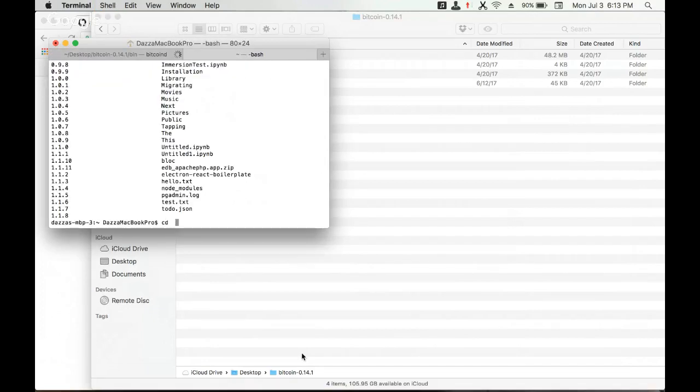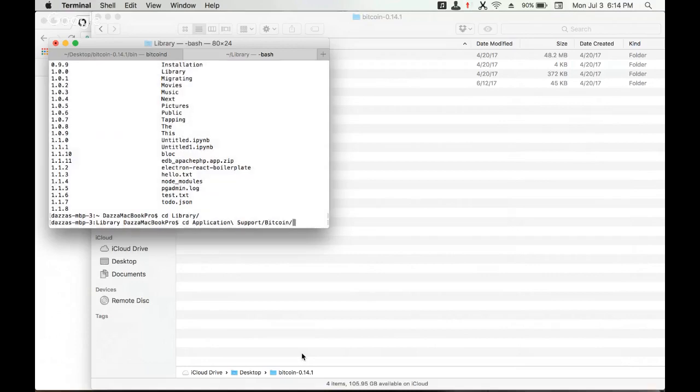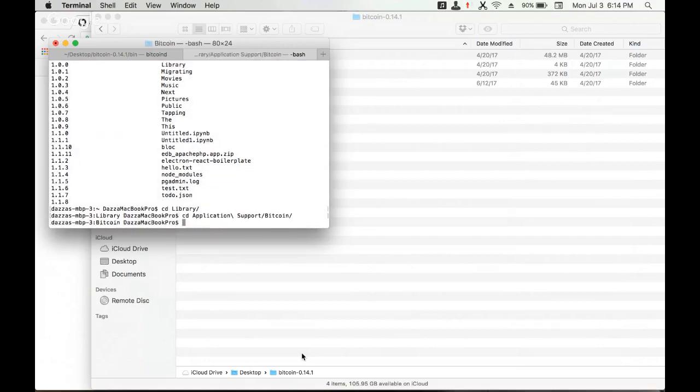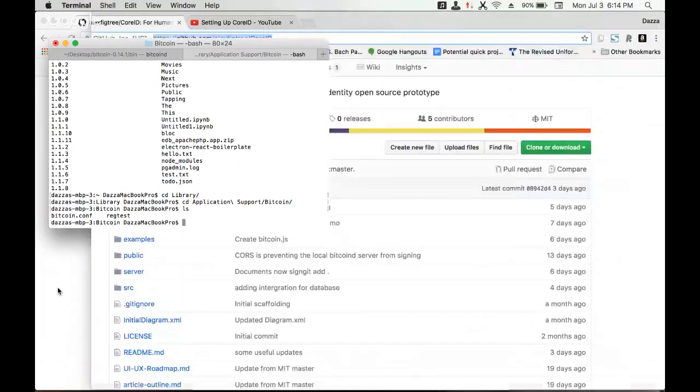Next, we need to make sure that it has correct configurations. In macOS, if you navigate through the library and application support, you should be able to find this folder. We've already set this up before, but if you run Bitcoin d initially, it'll just generate this folder.